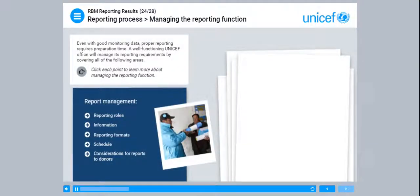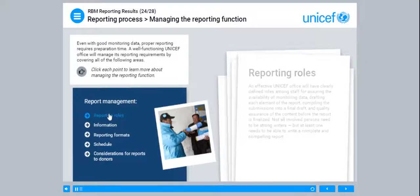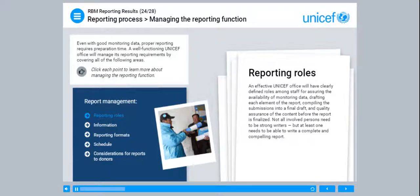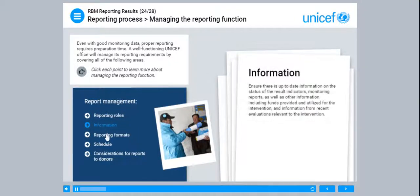Even with good monitoring data, proper reporting requires preparation time. A well-functioning UNICEF office will manage its reporting requirements by covering all of the following areas. An effective UNICEF office will have clearly defined roles among staff for assuring the availability of monitoring data, drafting each element of the report, compiling the submissions into a final draft, and quality assurance of the content before the report is finalised. Not all involved persons need to be strong writers, but at least one needs to be able to write a complete and compelling report. Ensure there is up-to-date information on the status of the results indicators, monitoring reports, as well as information including funds provided and utilised for the intervention, and information from recent evaluations relevant to the intervention.